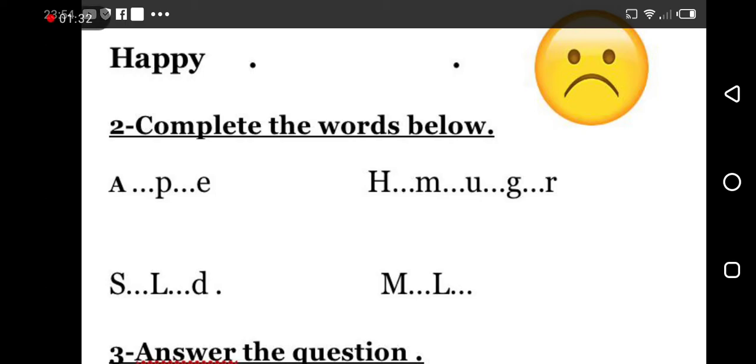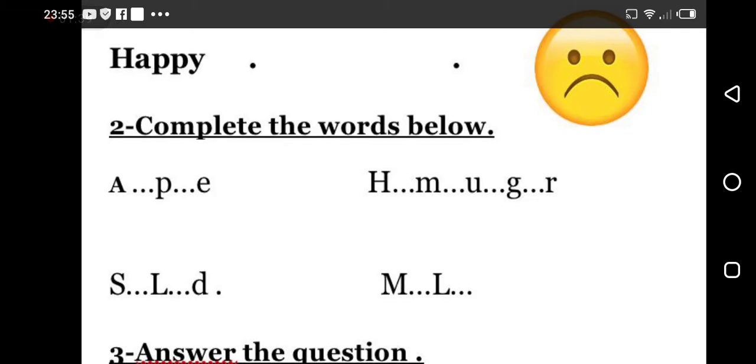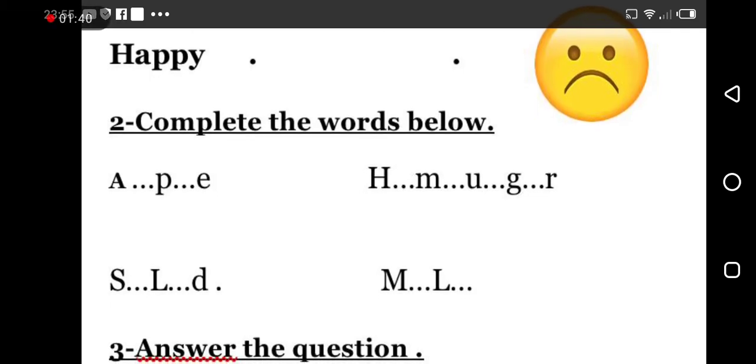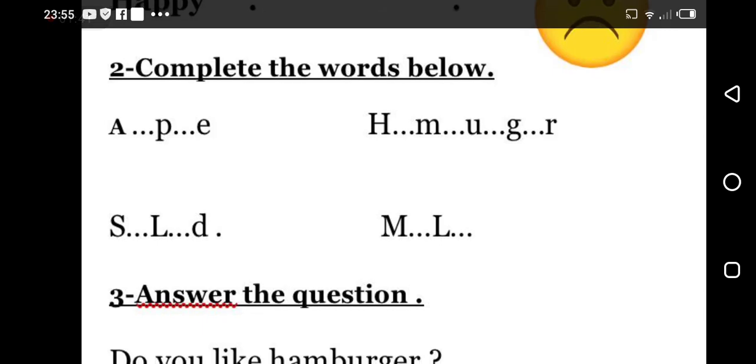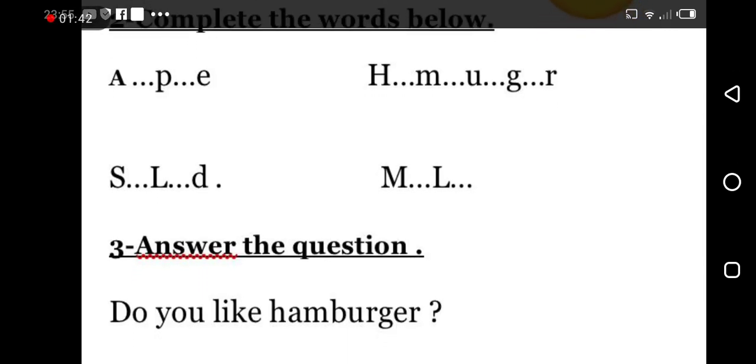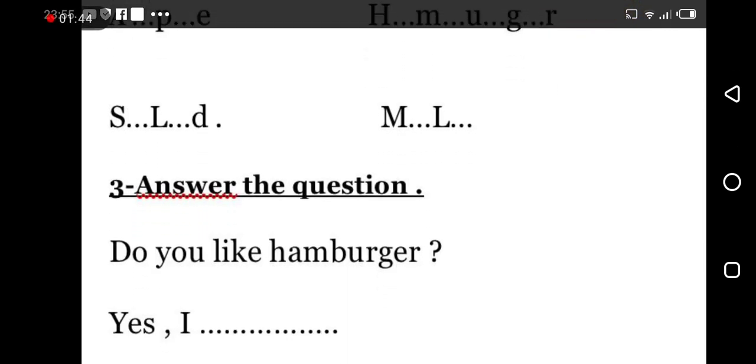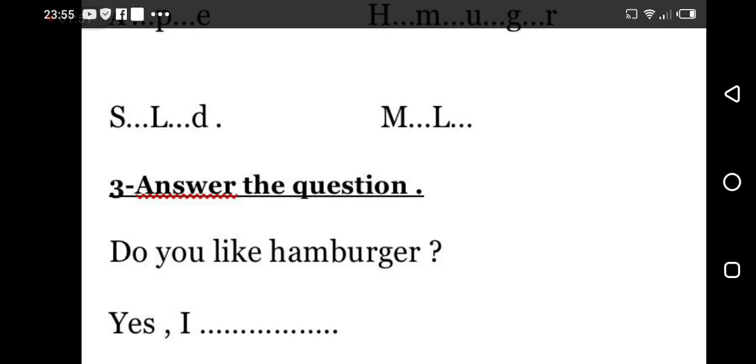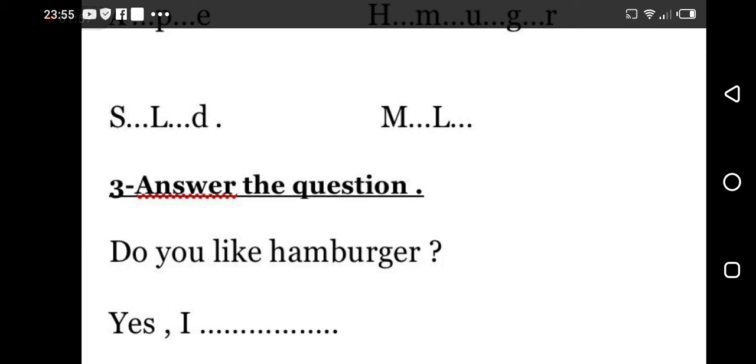Okay good. Now let's move to number three, answer the question. Do you like hamburger? Yes I... Okay, you should tell me your answer. Hamburger, it is yummy, it is yummy, it is very yummy hamburger. Do you like it?